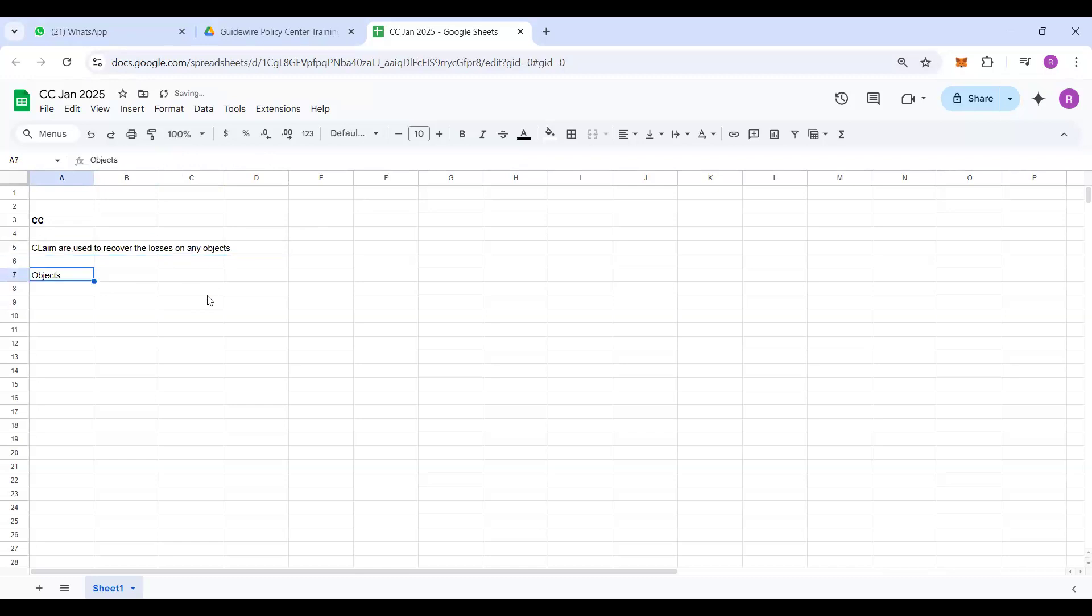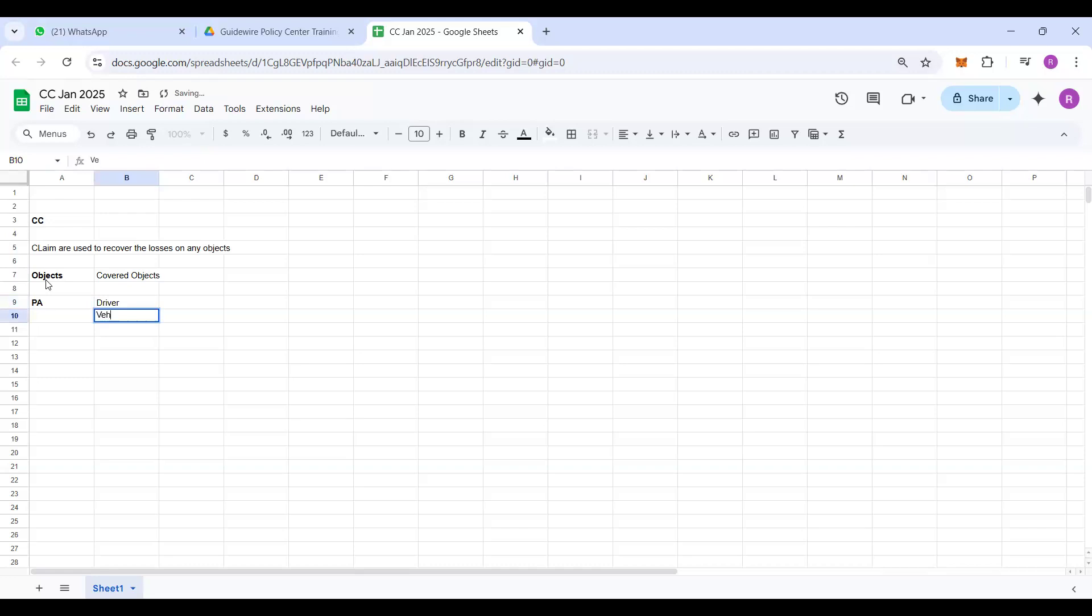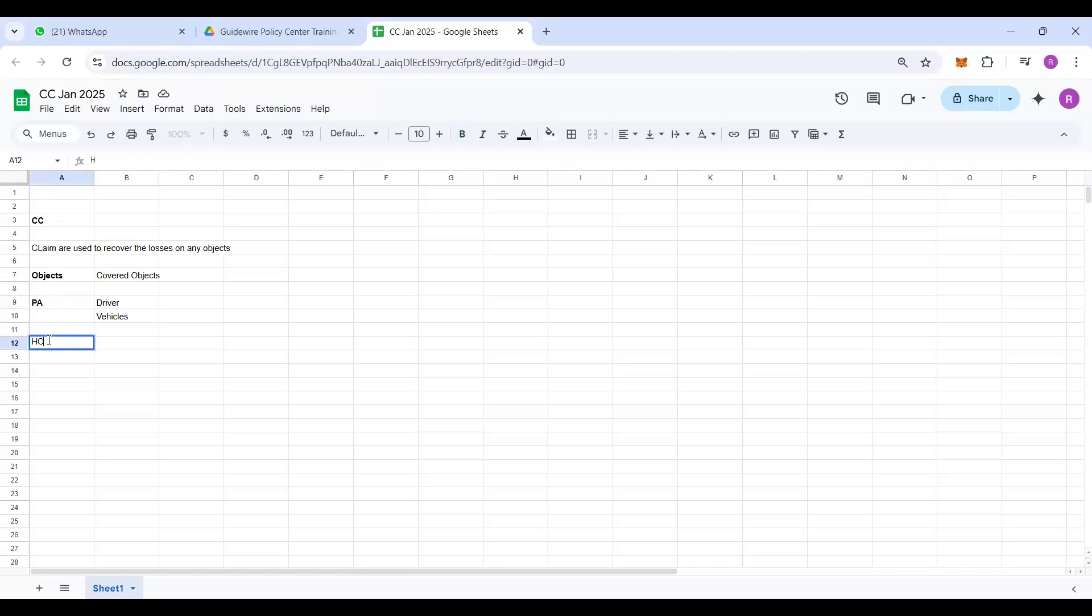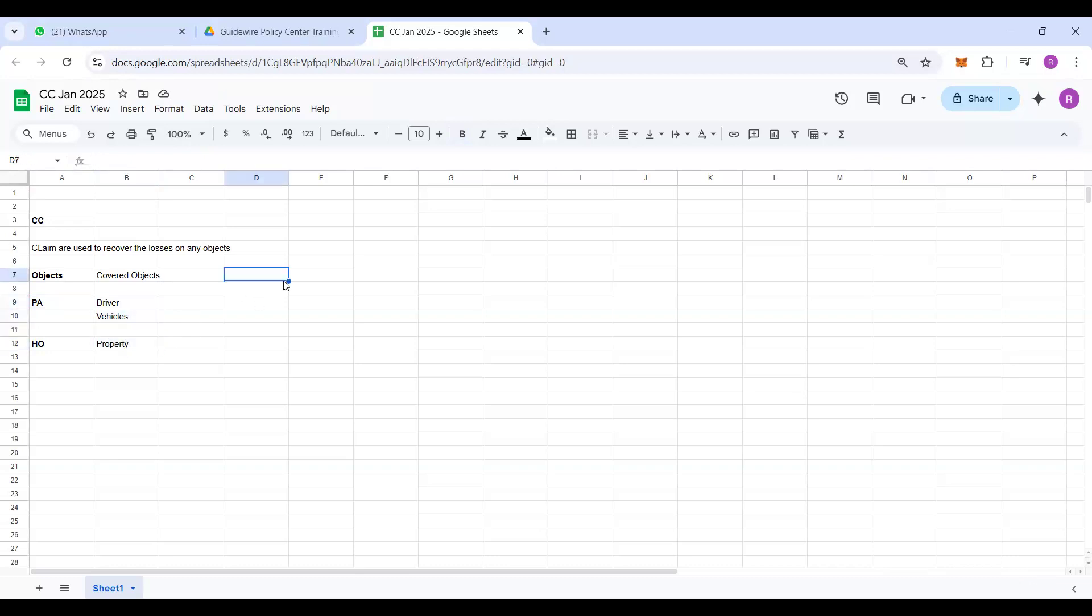Objects, I mean if you remember about Policy Center, I explained the covered objects, right? Covered objects are different for every LOB. For personal auto, the main covered objects are driver and vehicle. So these two are the main particular entities which are covered as part of the personal auto LOB. When it comes to homeowners, it is a property, right? So these are the objects. If any loss happened to these, what kind of losses? These losses depend on the coverages basically.